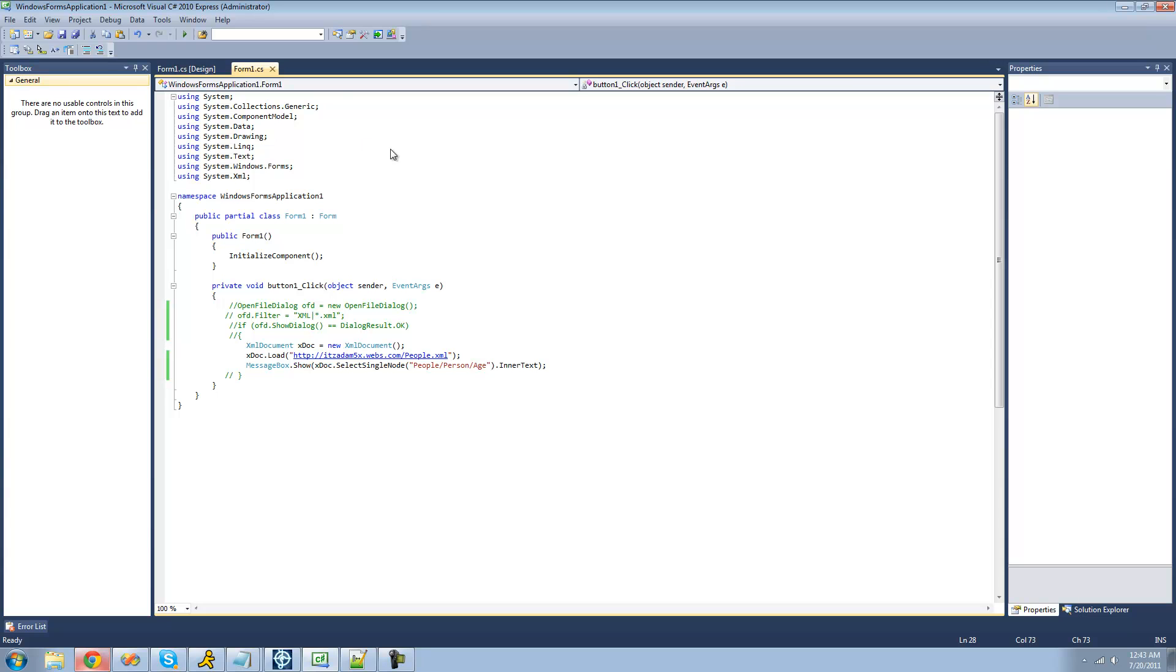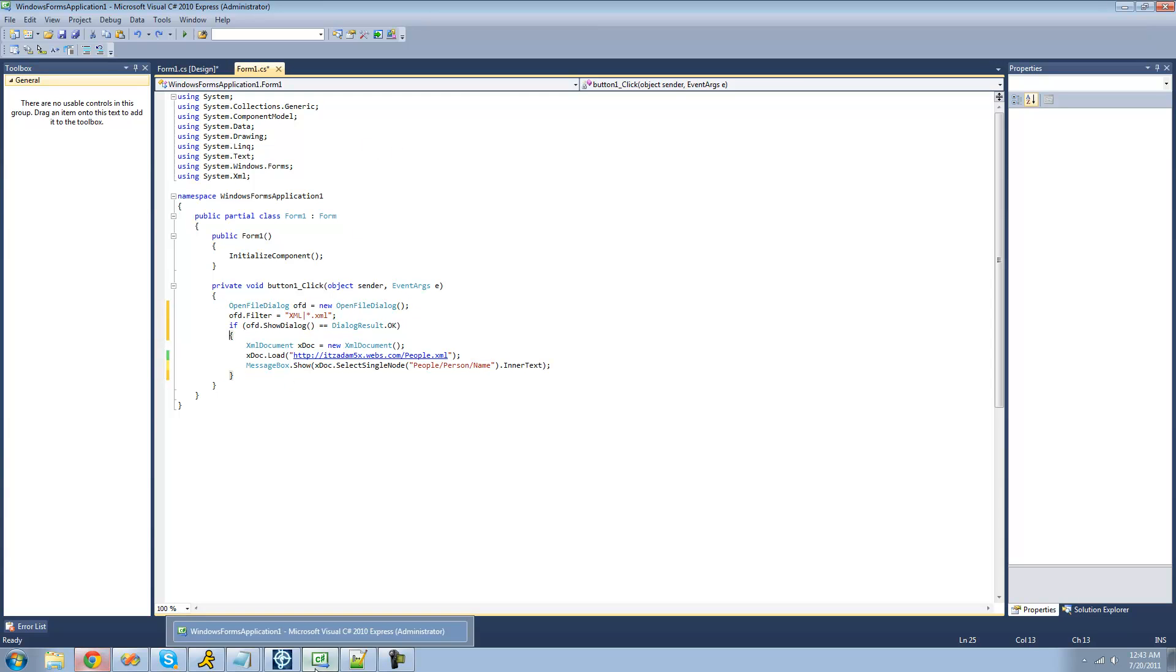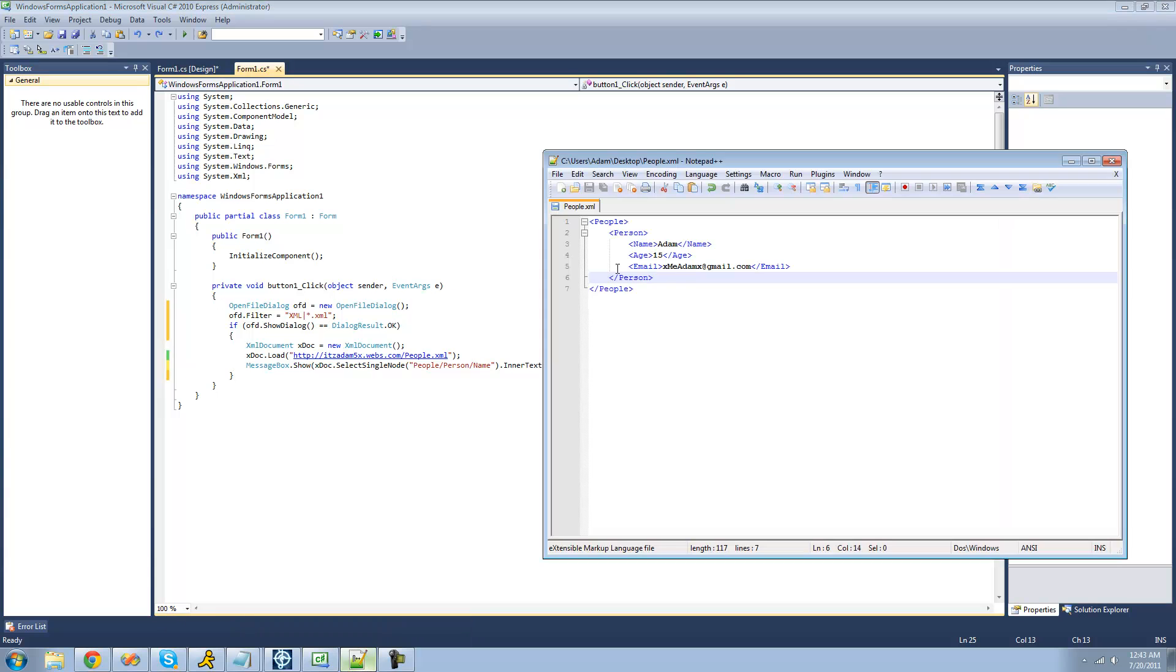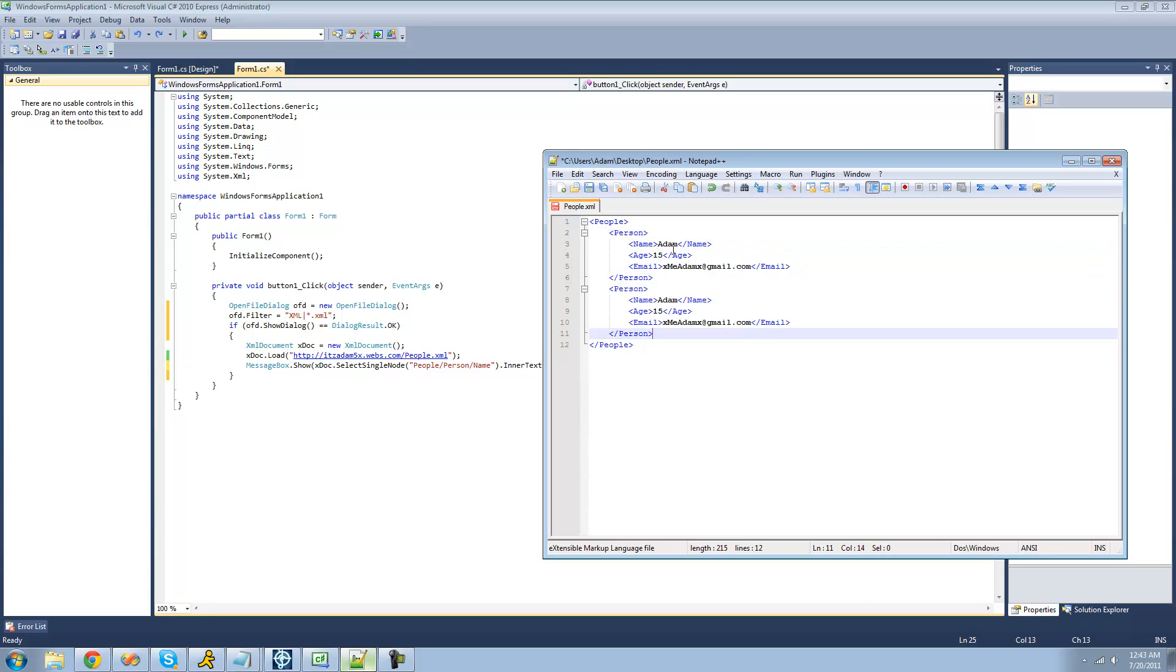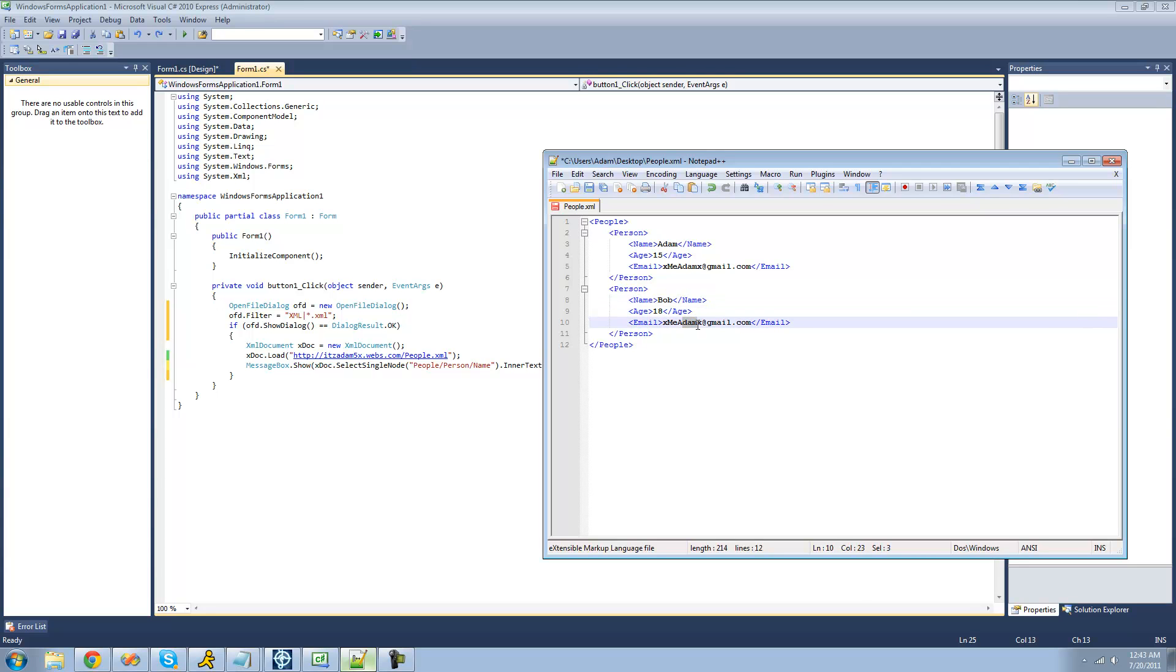All right, so up until now, we've only been looking at having one person, so we only have one person stored inside of this people node. Well, what if we had multiple people? So if we had another person, let's say named Bob, let's say they're 18, and their email is webob at gmail.com. So instead of having to deal with only one node right here, we now have to deal with two.